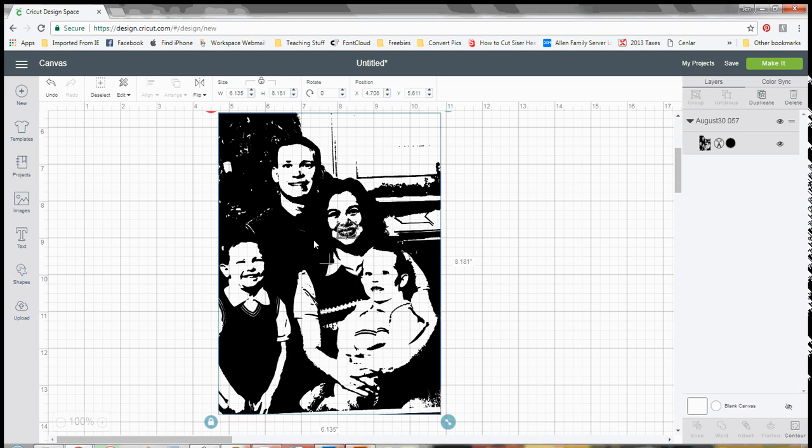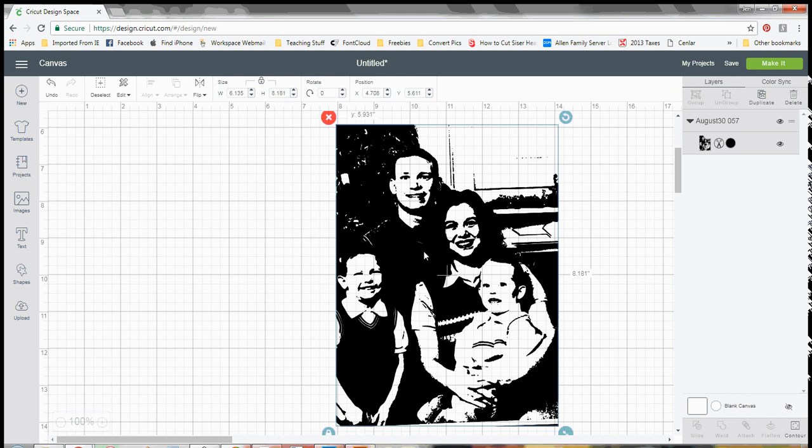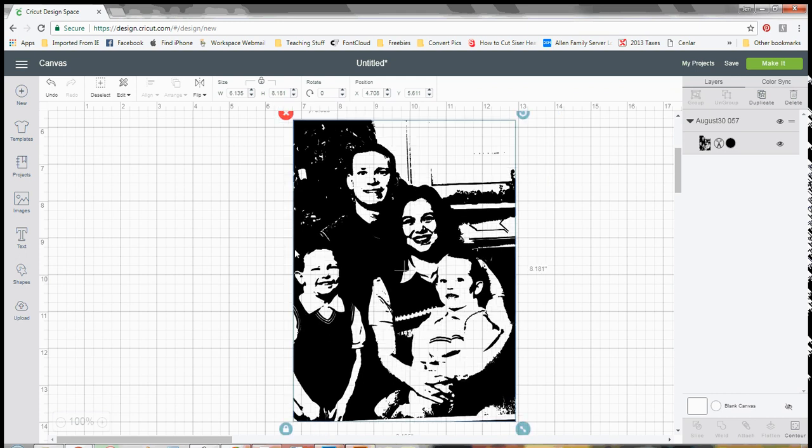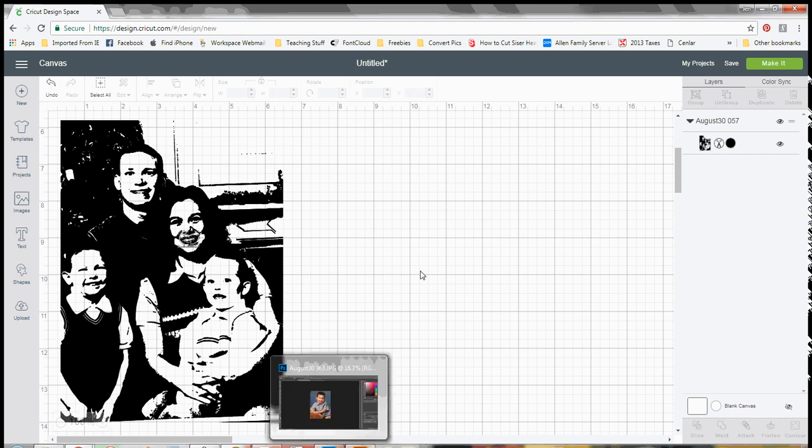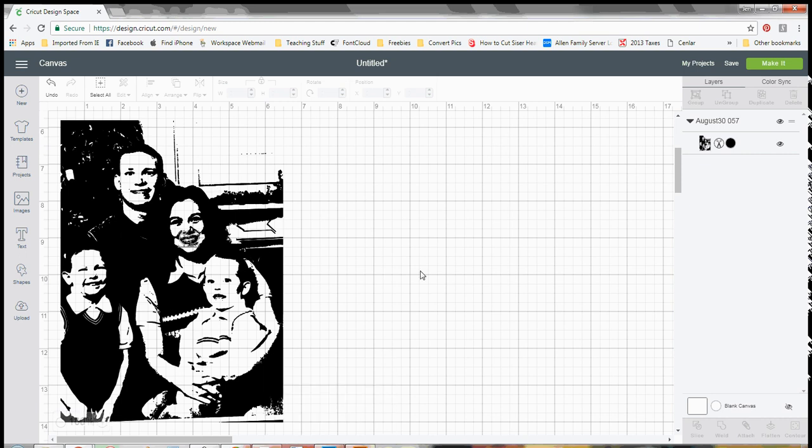So I hope that you found this helpful knowing that you don't need any additional software or extra special skills or anything like that to take a photograph that you have and make it into something that you can cut out. So I hope you guys have a great day. Thank you.